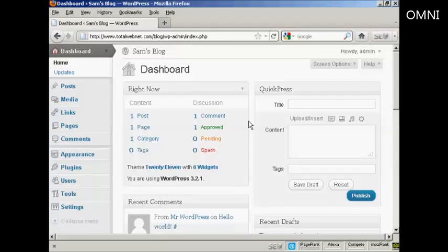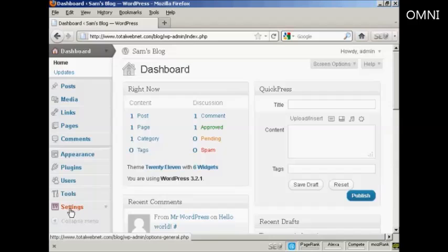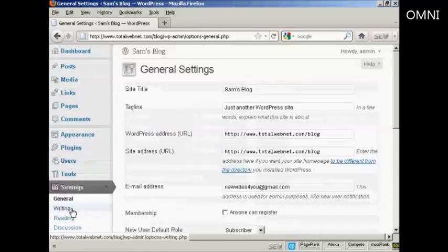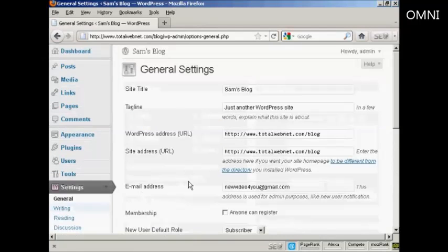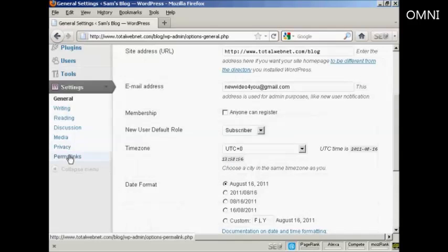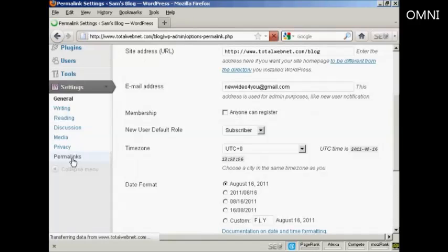The first thing to do is, from the dashboard, come down here to where it says Settings and click on the link, and then scroll down to the bottom where it says Permalinks and click on that.